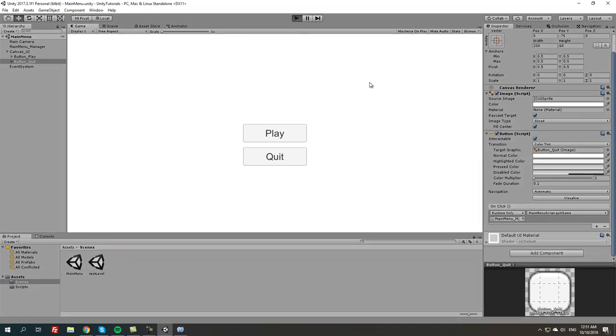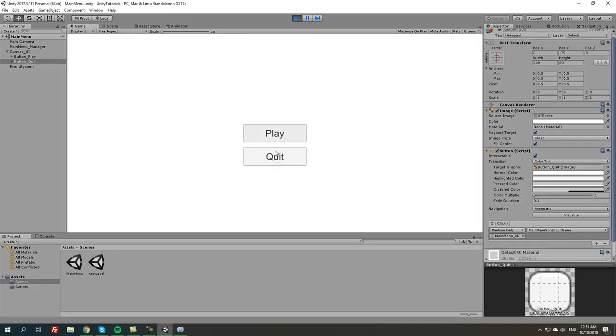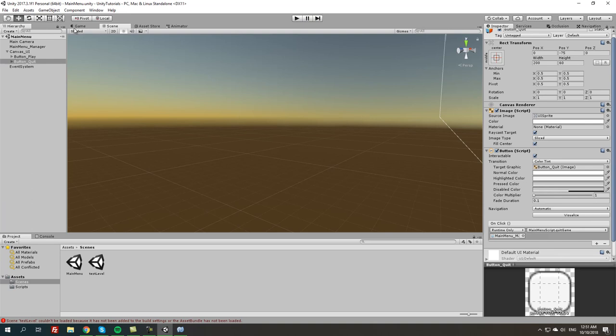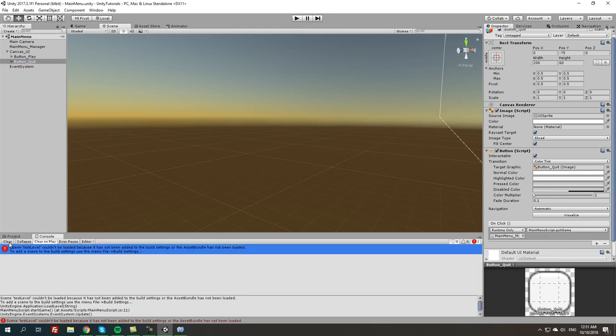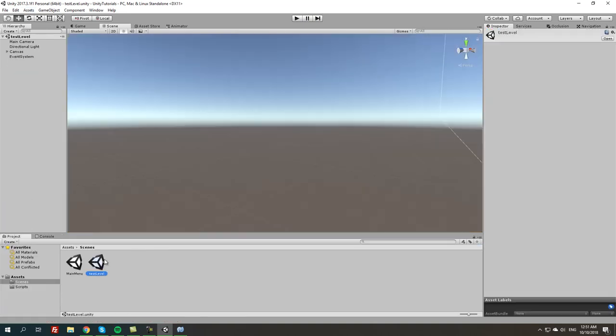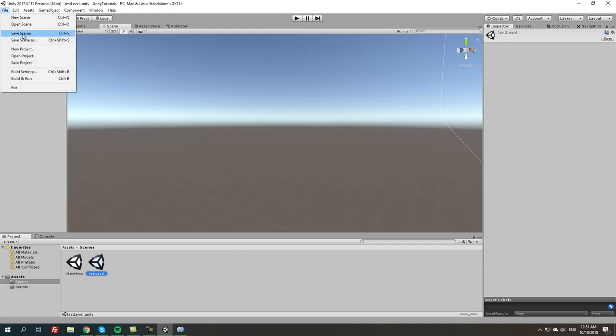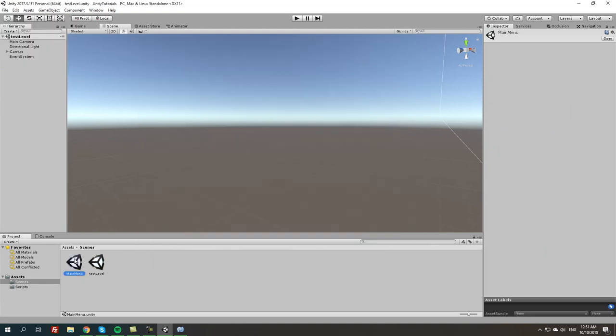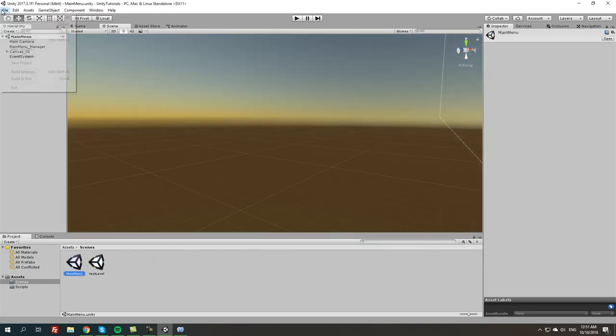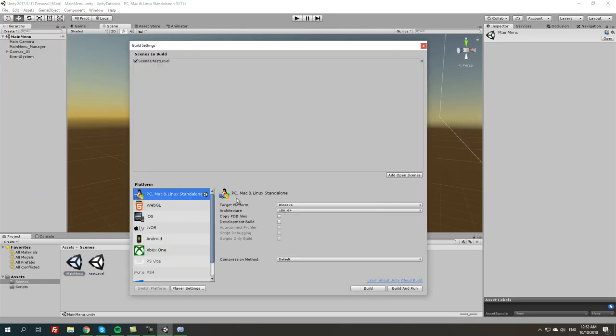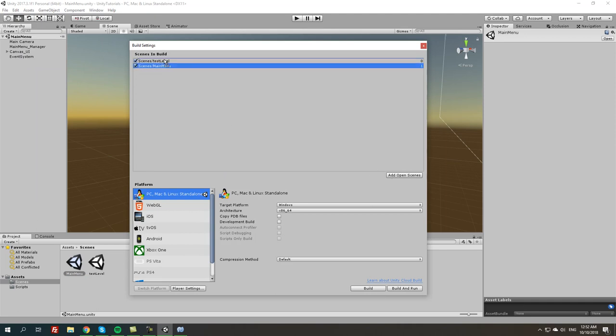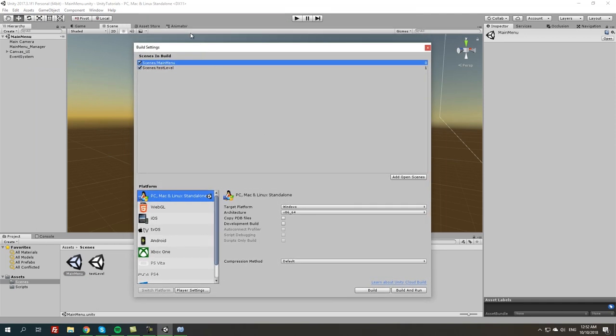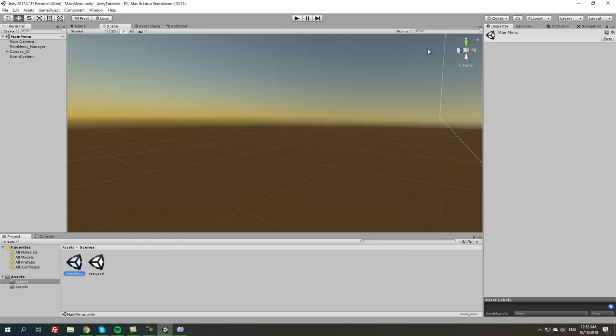We're going to press play and now it's working. We're going to press play. Oh never mind, actually we did a really small mistake. We forgot to add test level to the build settings. Actually we forgot to add both of them. So make sure when you do the main menu, make sure you have all the levels in the scenes build.